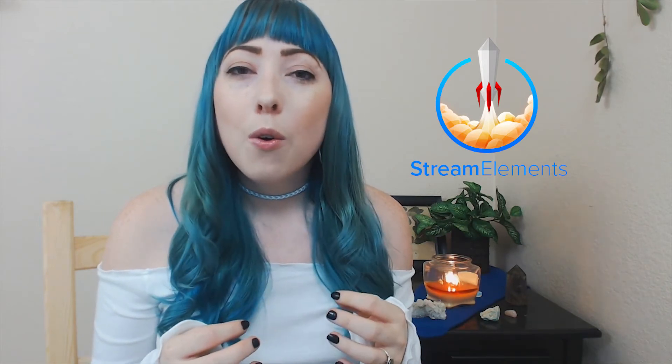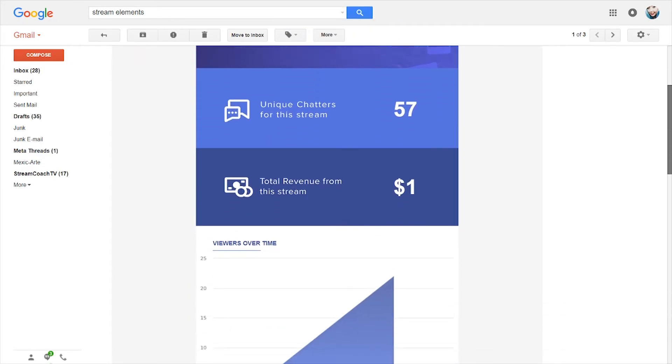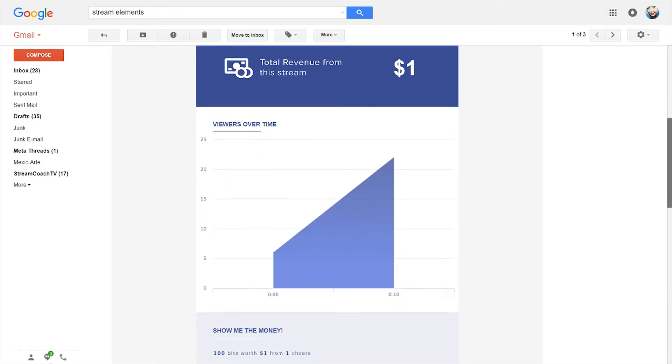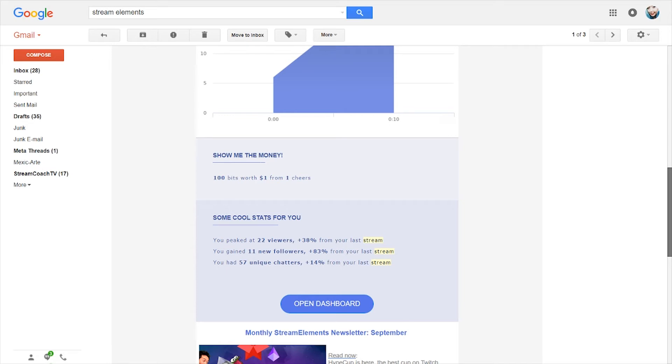Analytics keep coming up in this video, and I highly recommend tracking them because they are so motivating. A really great tool for this is Stream Elements — their analytics are awesome. They send you an analytic email covering the percentages you've improved between your last stream and the one before: unique chatters, total revenue, peak viewers, follower amounts, and more. You can see whether those percentages increase or decrease so you know if your last stream was impactful.